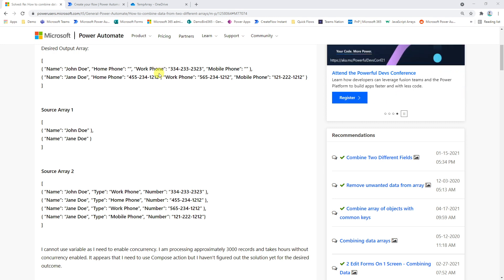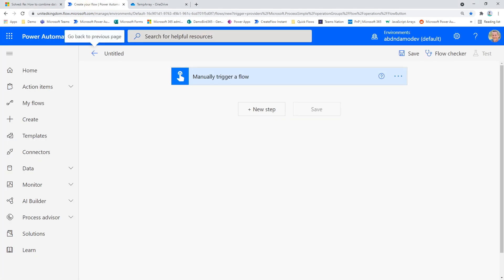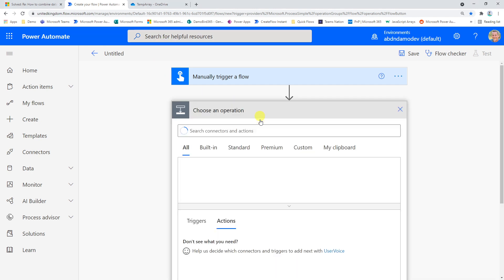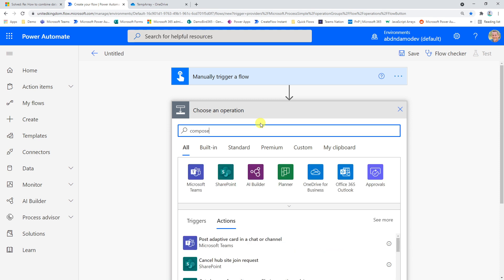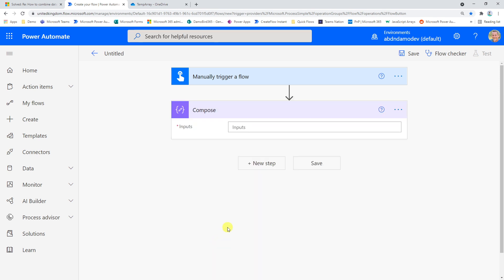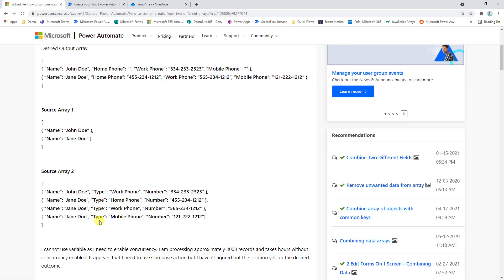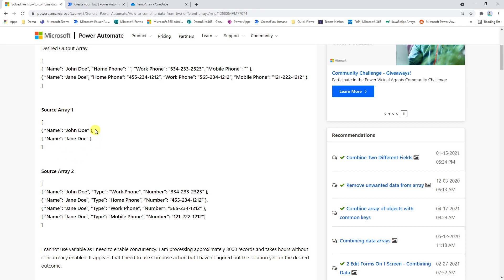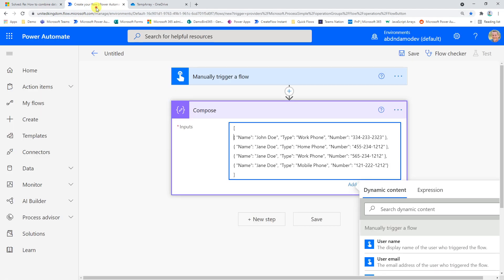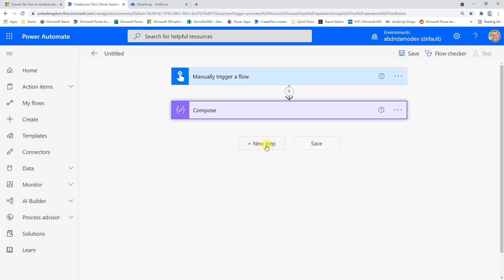Here we are in Power Automate. The first thing I want to do is create a Compose action to store my sample array. I'm also going to show you how to create the first array without needing to copy it. I'll quickly rename this to 'array' so we can recognize it.